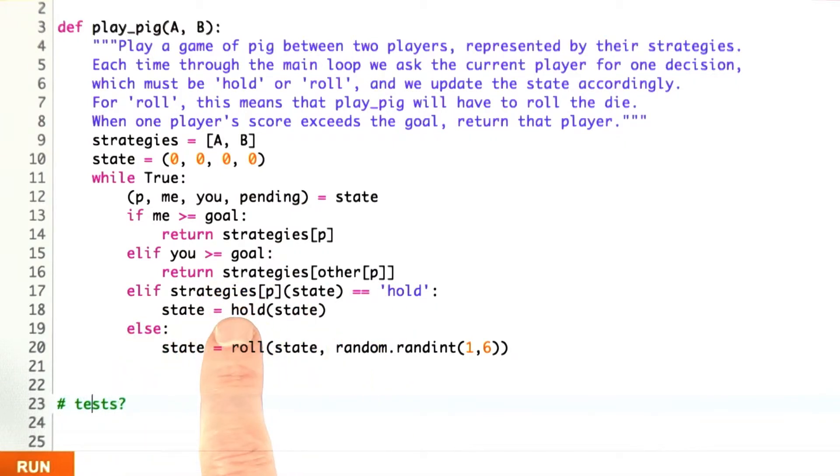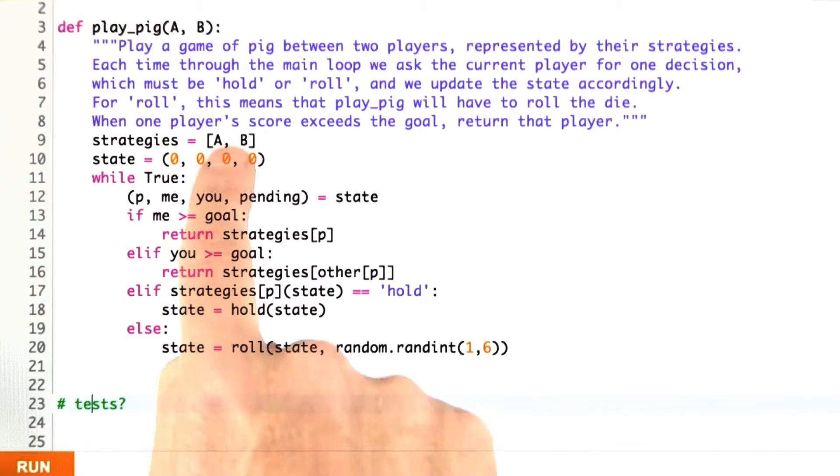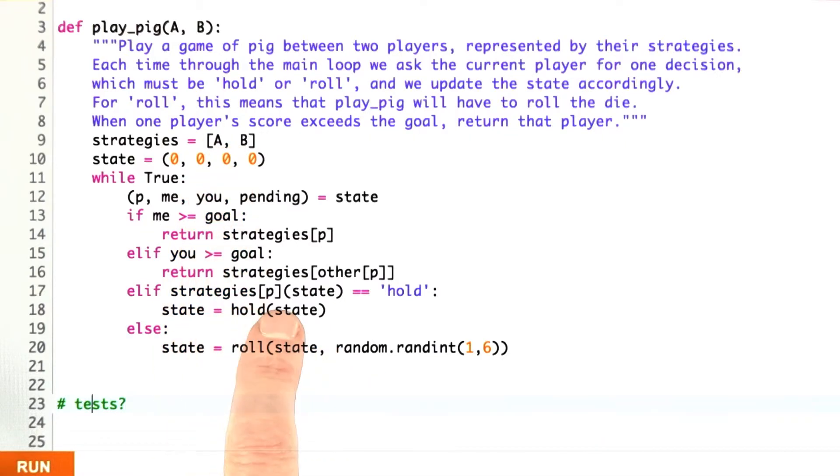Otherwise, I pick out the strategy function for the player to play. If P is 0, then strategy 0 is A. If P is 1, then strategy 1 is B.